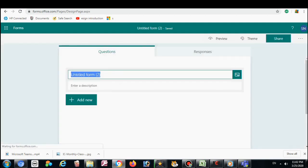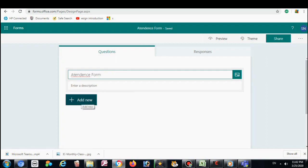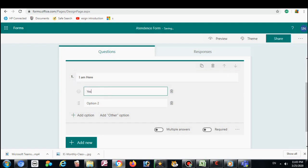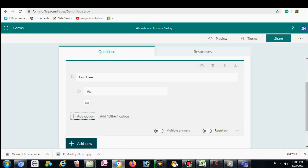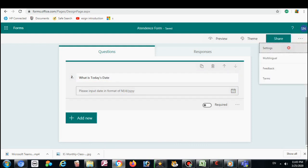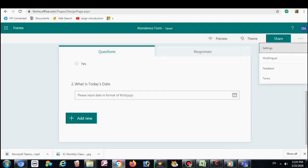Click through the form creation steps. Click on the settings.